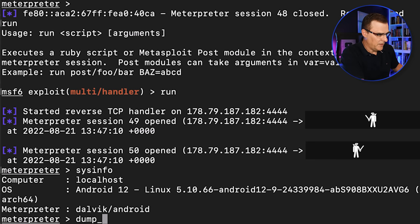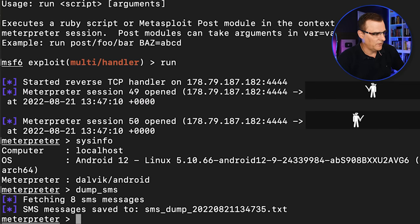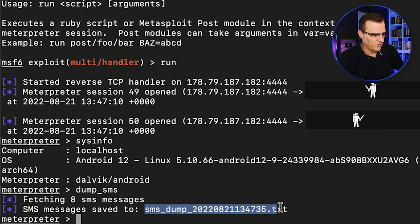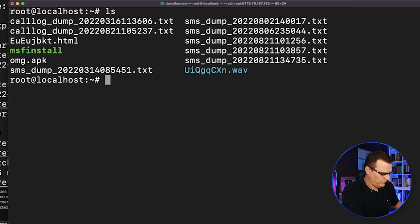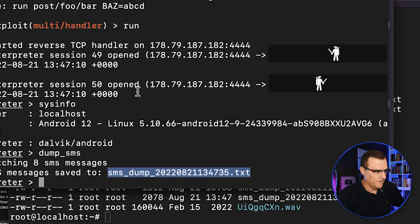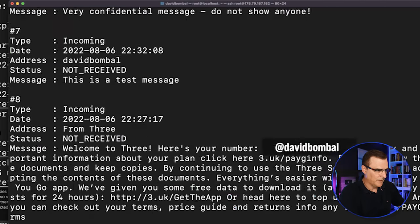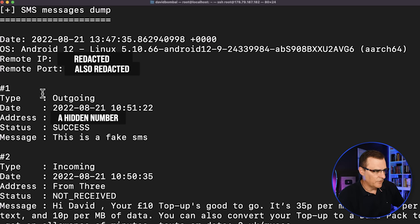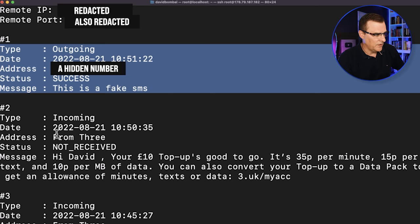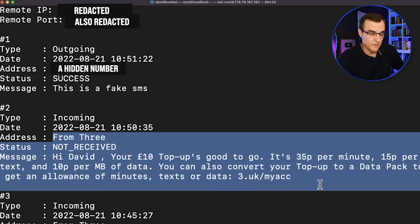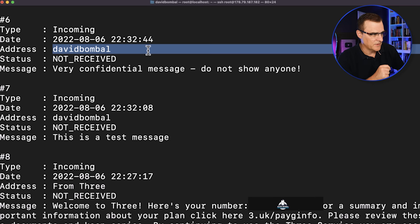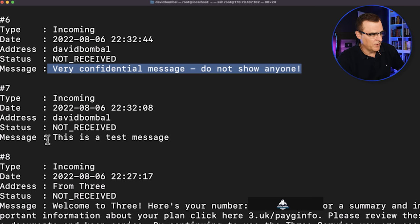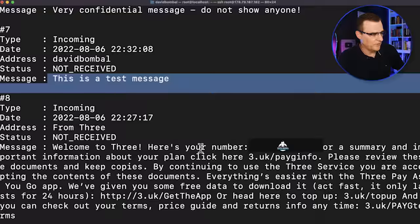Let's dump the SMSs again. So we'll use the command dump SMS. We're told that the SMSs are dumped to that file. So LS on the server. Let's do L. The file is this one. So cat that file. You can see that there was an outgoing message called this is a fake SMS. You can see that I topped up this phone. So I put 10 pounds on it. You can see that I sent this is a very confidential message. This is a test message.